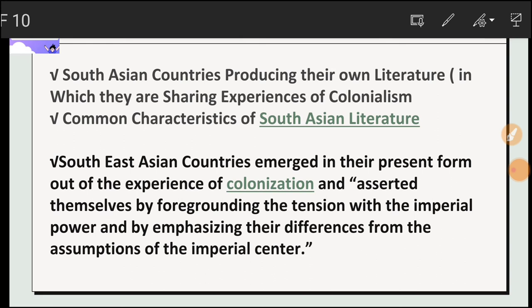Now we will look at some common characteristics of South Asian literature. South Asian countries emerged in their present form out of the experience of colonization.